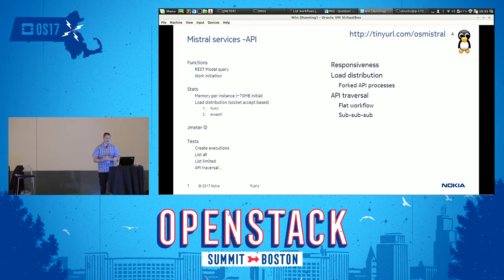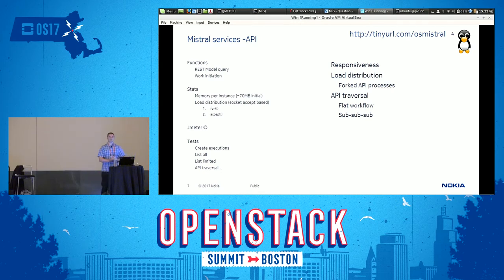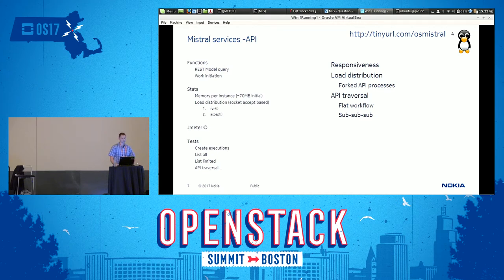Let's go into detail about these services. The penguin is already there, so you should pick up your phone and open the webpage right now. The API is used for making REST model queries — you can create, read, update, and delete whatever model entities you want present in Mistral, and it is used for initiating actions towards the engine. In terms of statistics you would be interested in — memory, for instance — in our measurements we found that initially each instance is going to take up around 70 megabytes of memory, and this can increase if you are working the given instance hard.